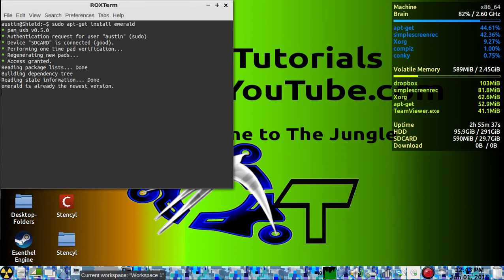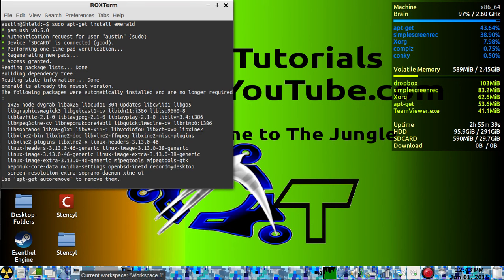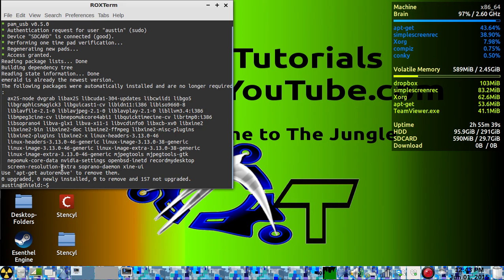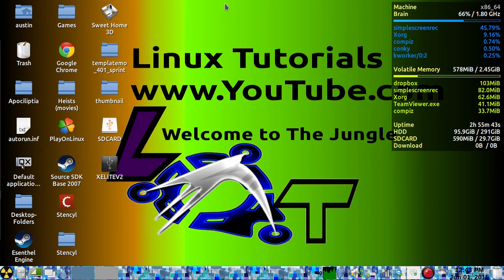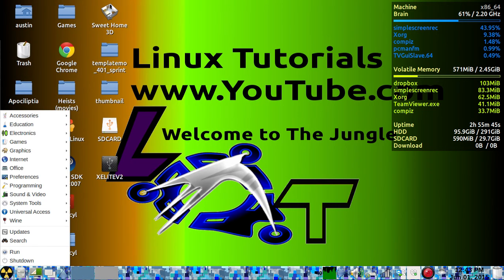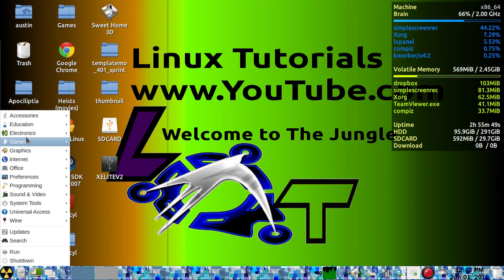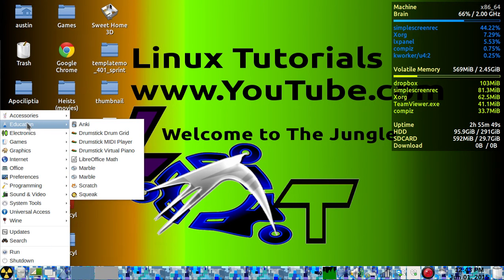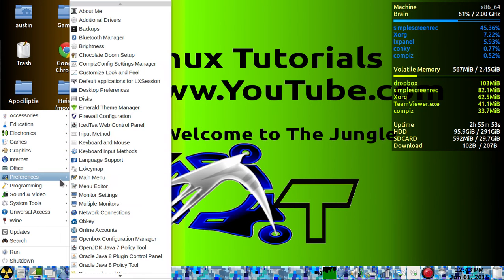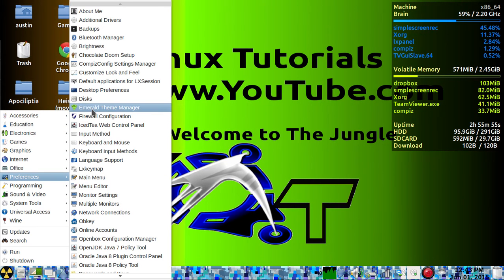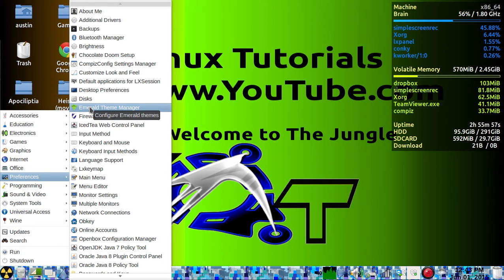After installing, Emerald will be under Preferences, and it's right here.